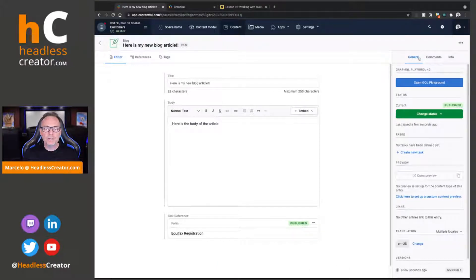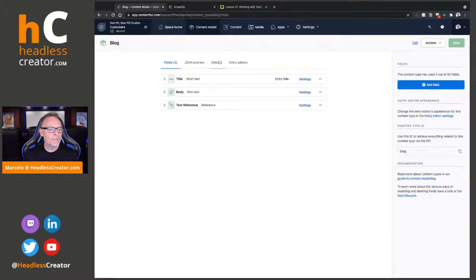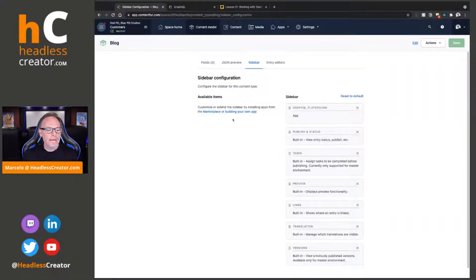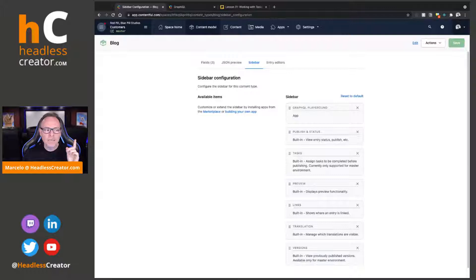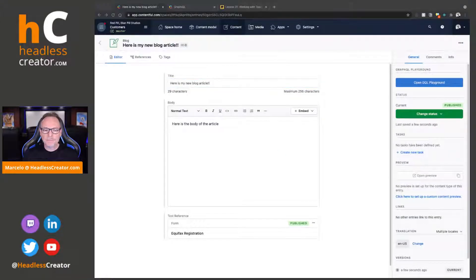Now here on the right, under the general sidebar, you will see Tasks — you should see it by default. If you don't, talk to your administrator. What they'll do is go to the content model under Blog, then under Sidebar and under Available Items they will see Tasks and enable it. You should see it already by default, but just in case, say "hey admin, can you go and enable tasks for all these content types?" They'll be able to do that for you.